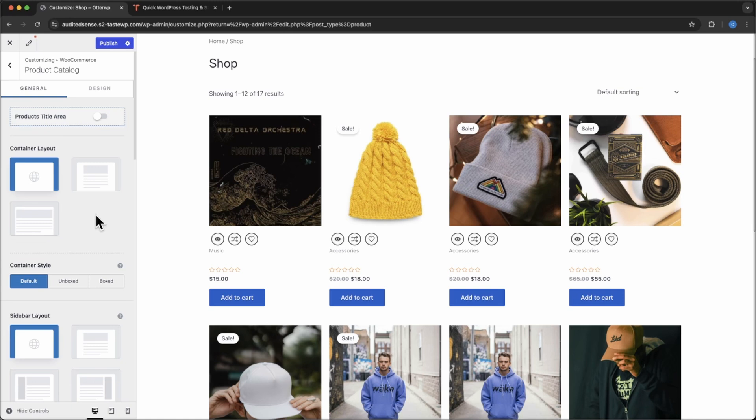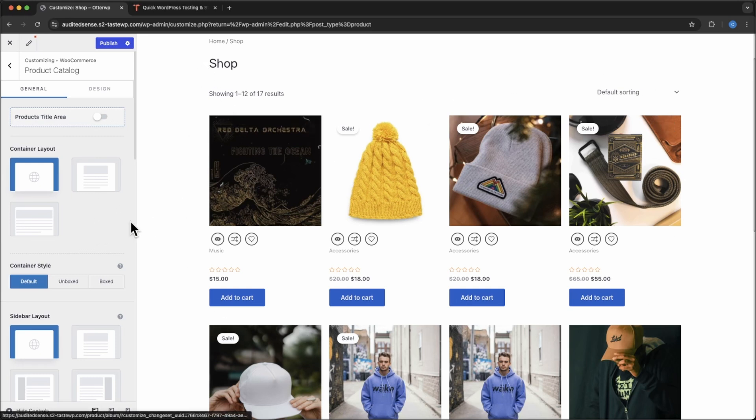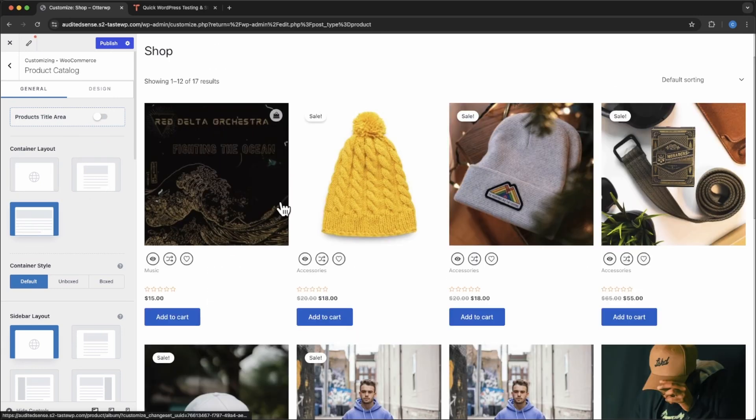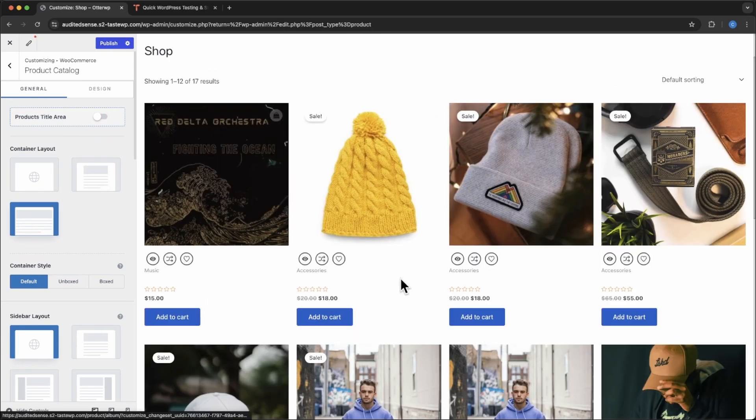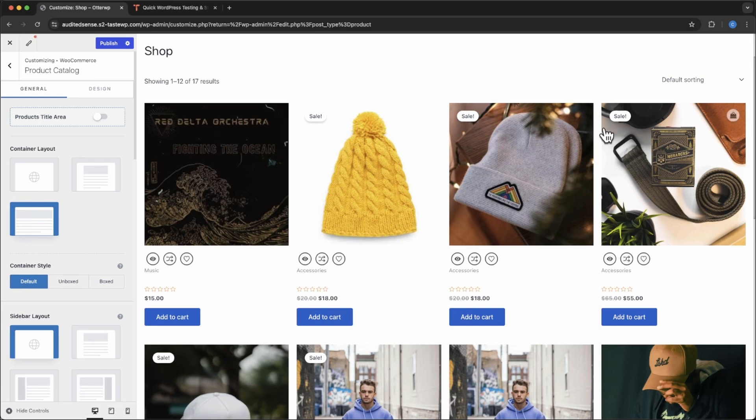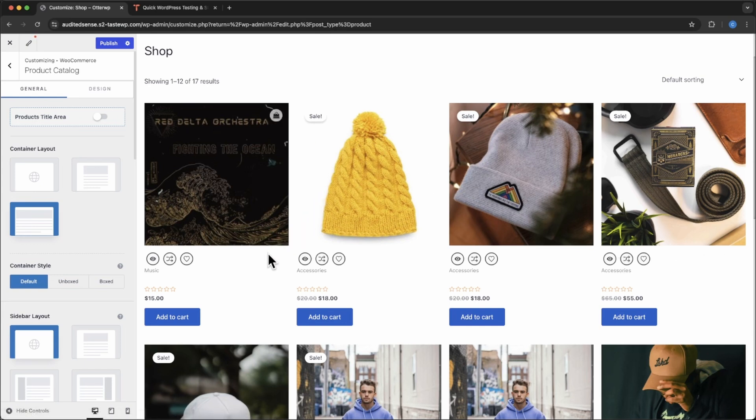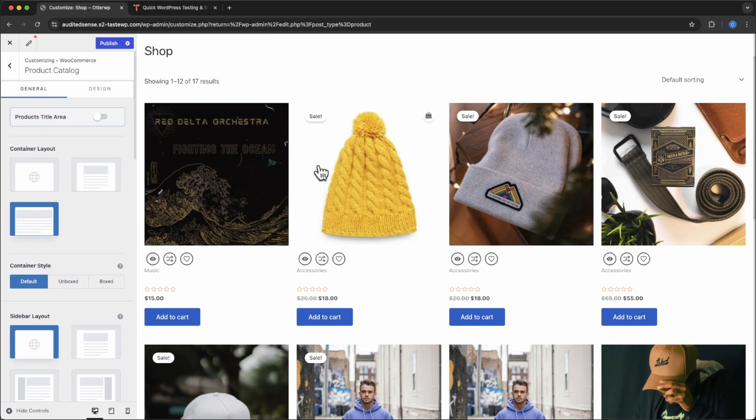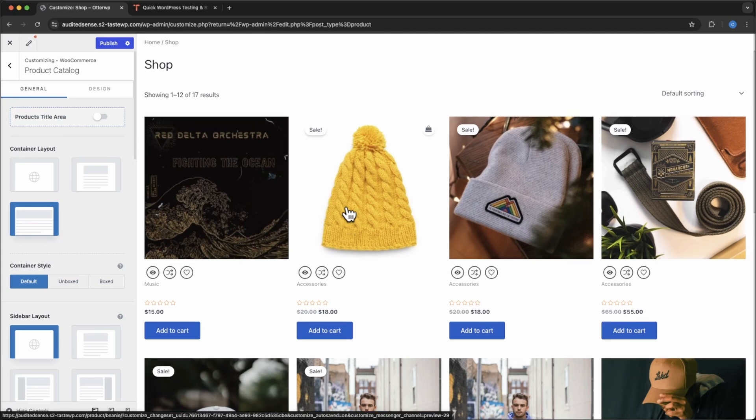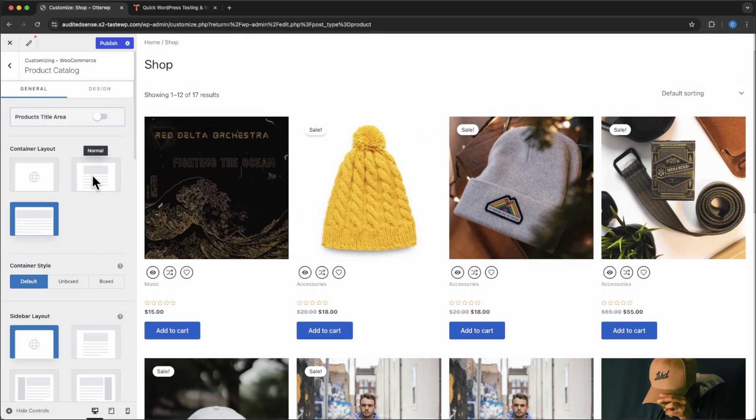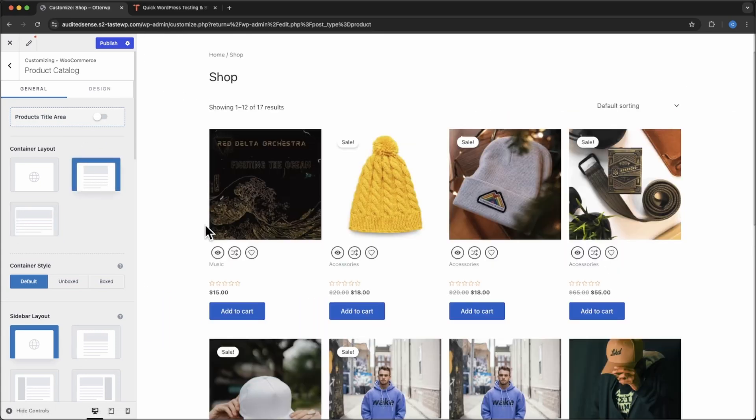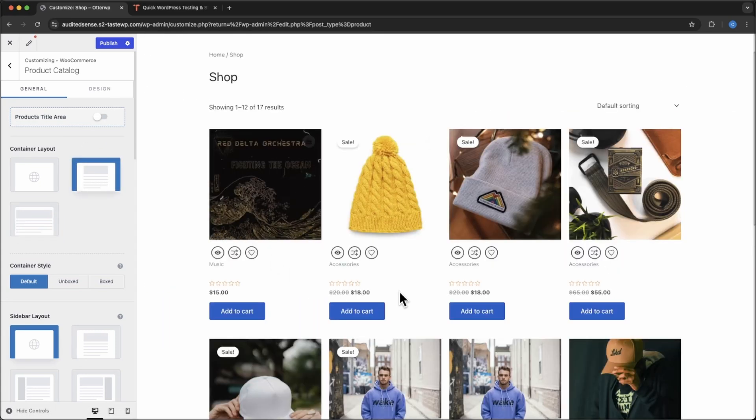The first control now is the container. So this is the container, all the information within it. They have two options, normal, which is set now and then full width. Full width will make all the information take the full width of the screen no matter how big it is. This might not be a great idea because this text will stay the same size, but this image is going to keep growing bigger and bigger. So it's going to start looking awkward at some point. Best thing to do is keep it on normal and it will keep it contained looking nice and neat.